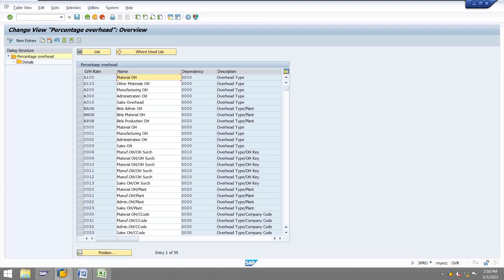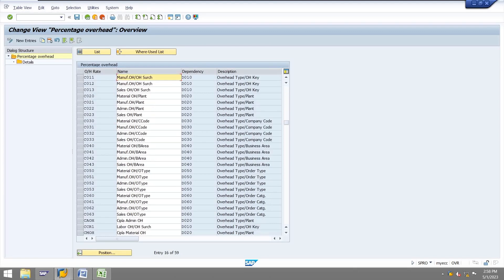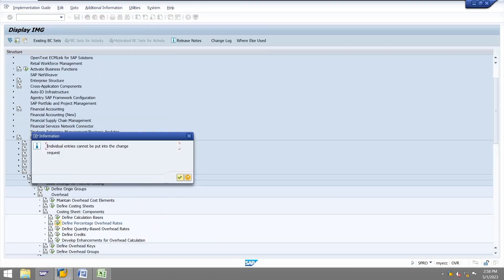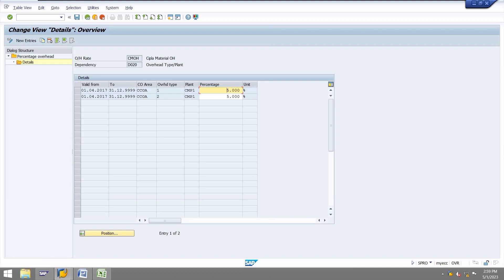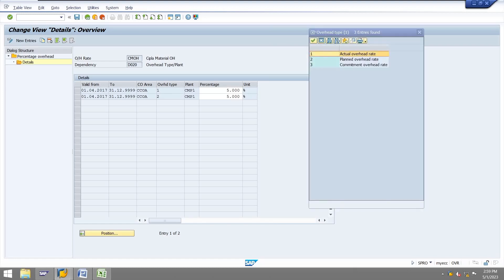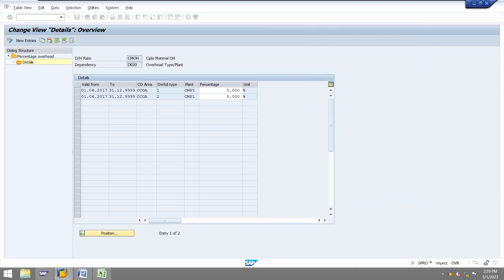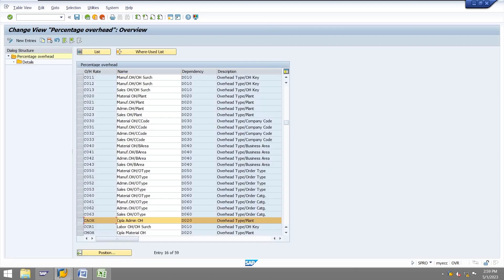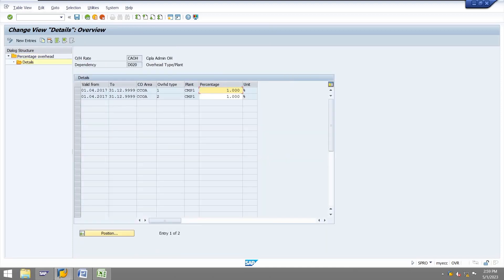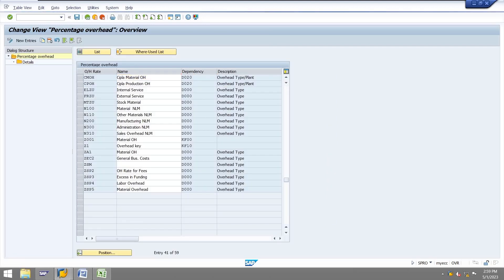Next, we need to define the percentage overhead rates. For the material overhead rate, we specify the percentages — one specifies the actual and two specifies the planned overhead rate. I have specified both percentages. For example, if my total material cost is 100 rupees and the rate is 5%, then 5 rupees will come as the overhead. Same for admin — I have also specified one percentage there.